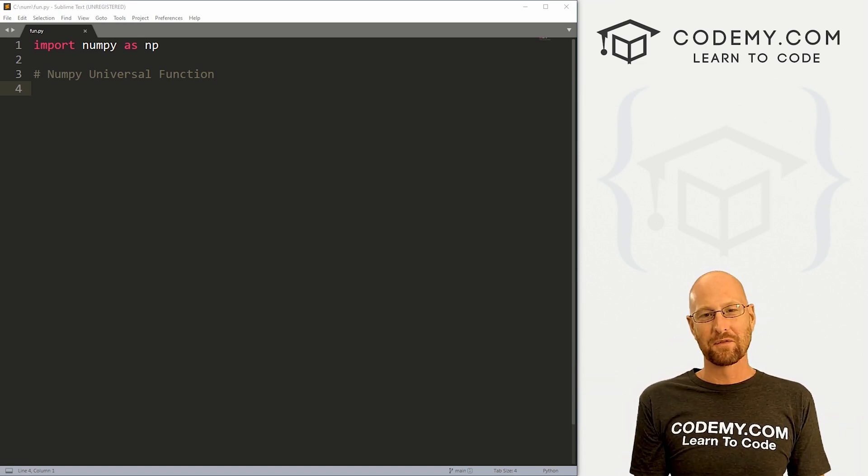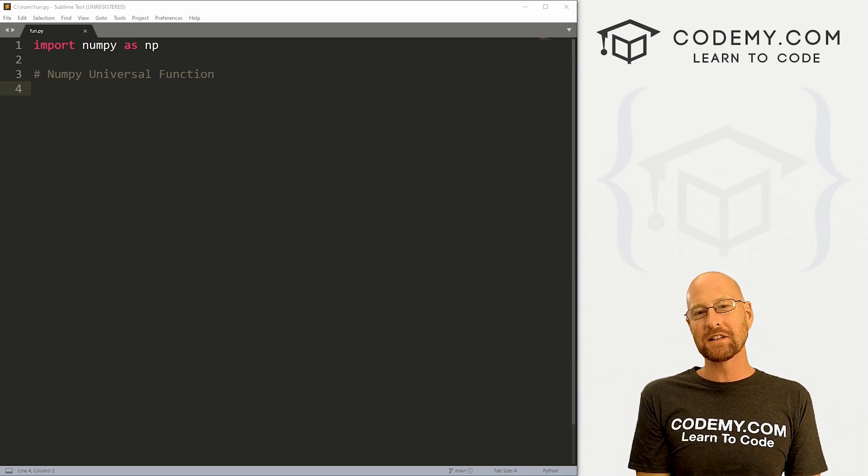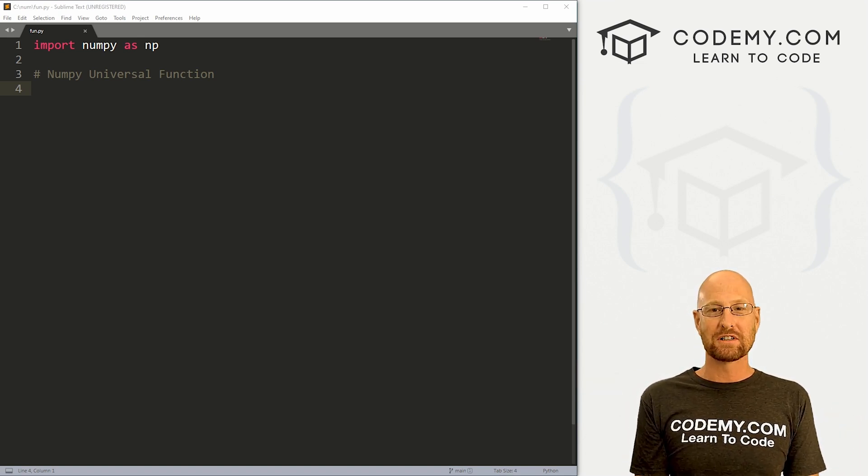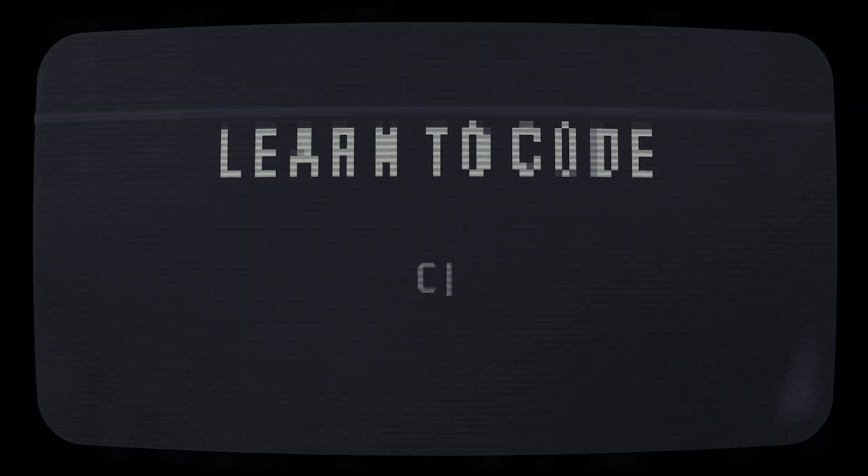What's going on guys, John Elder here from Codemy.com and in this video we're going to look at universal functions in NumPy.